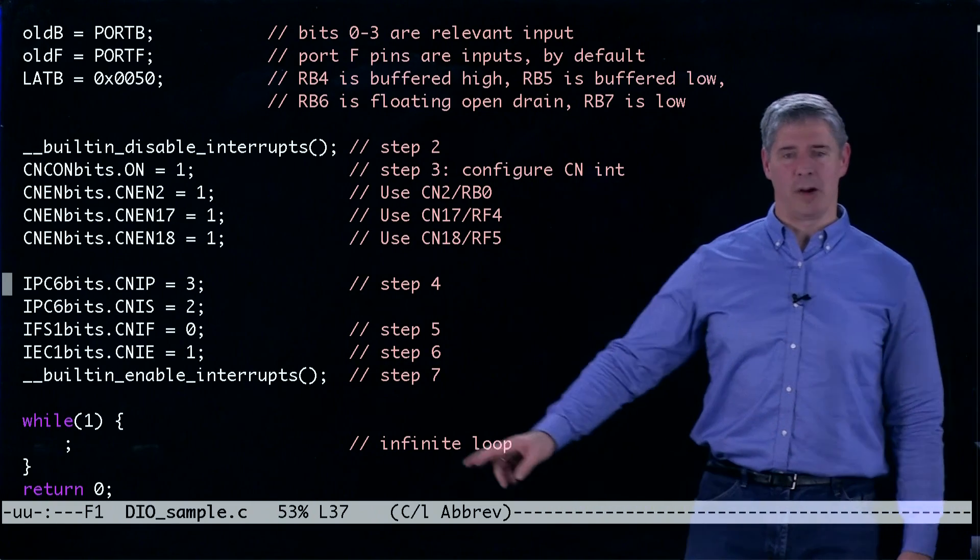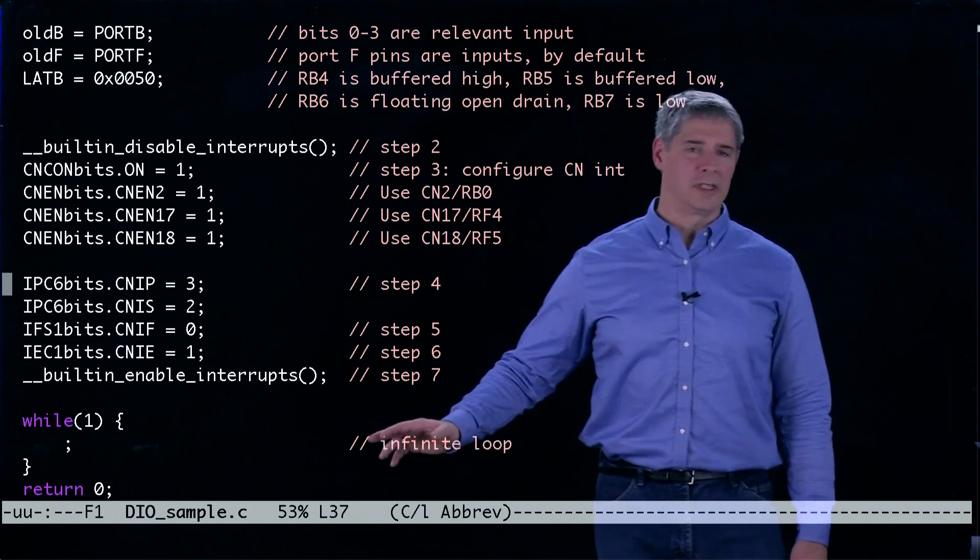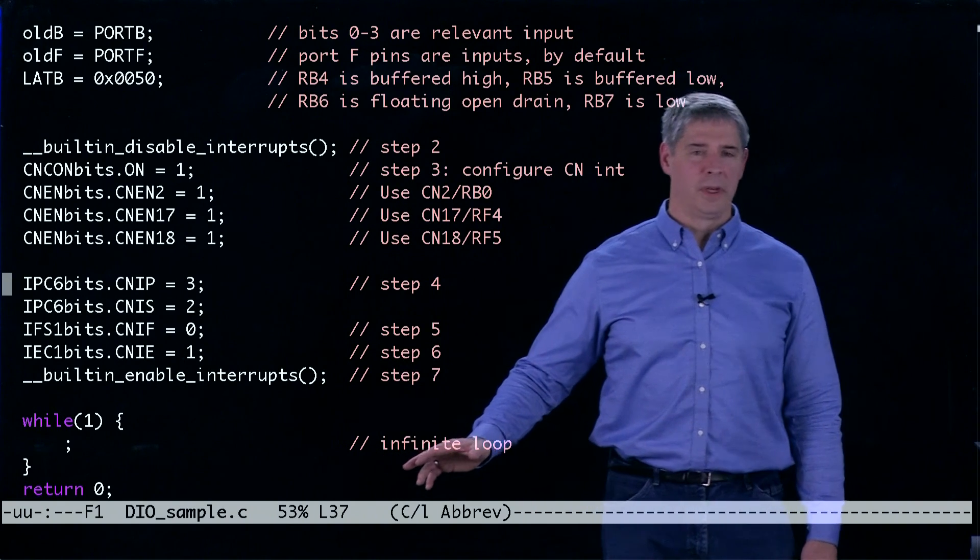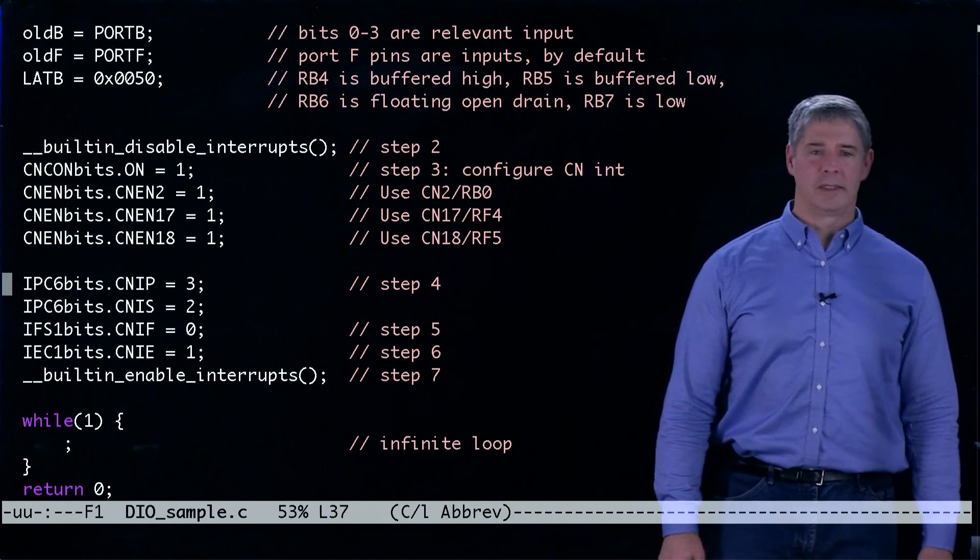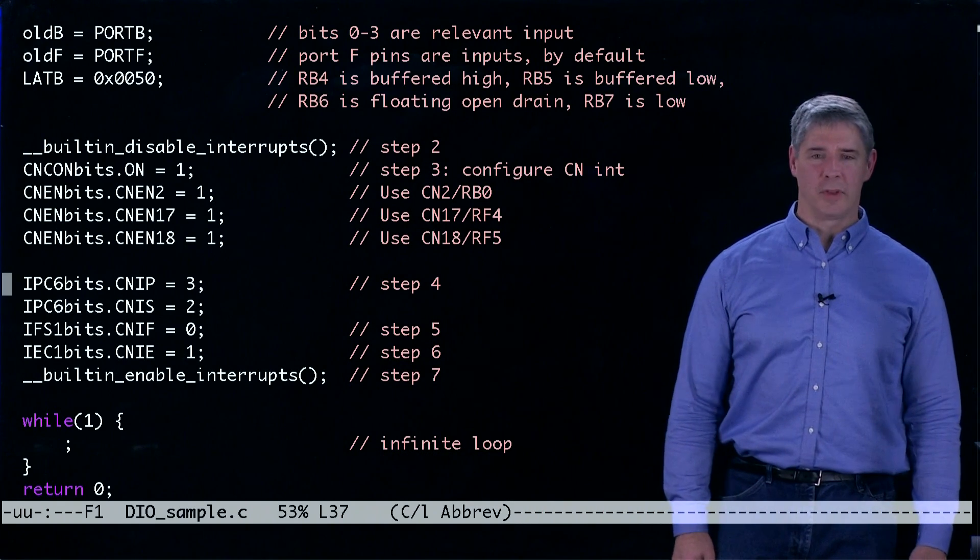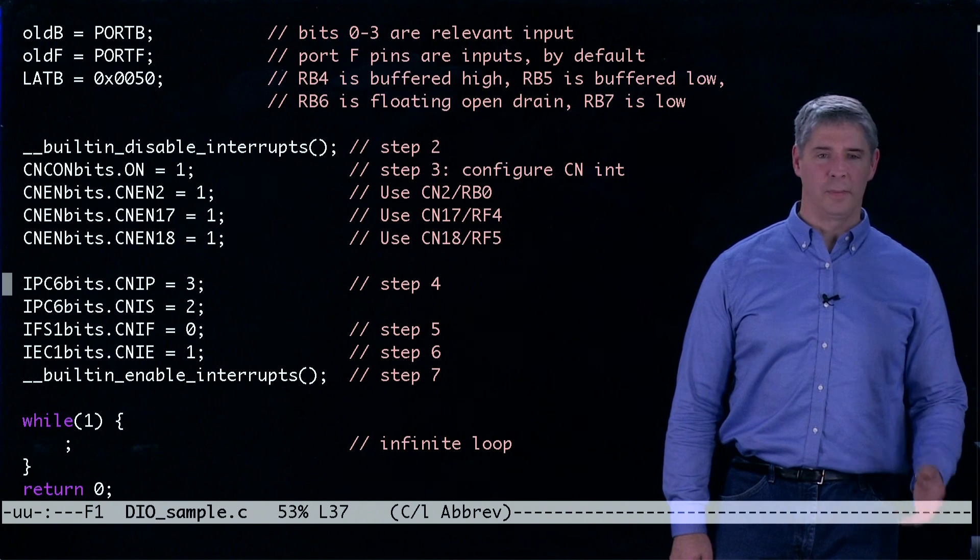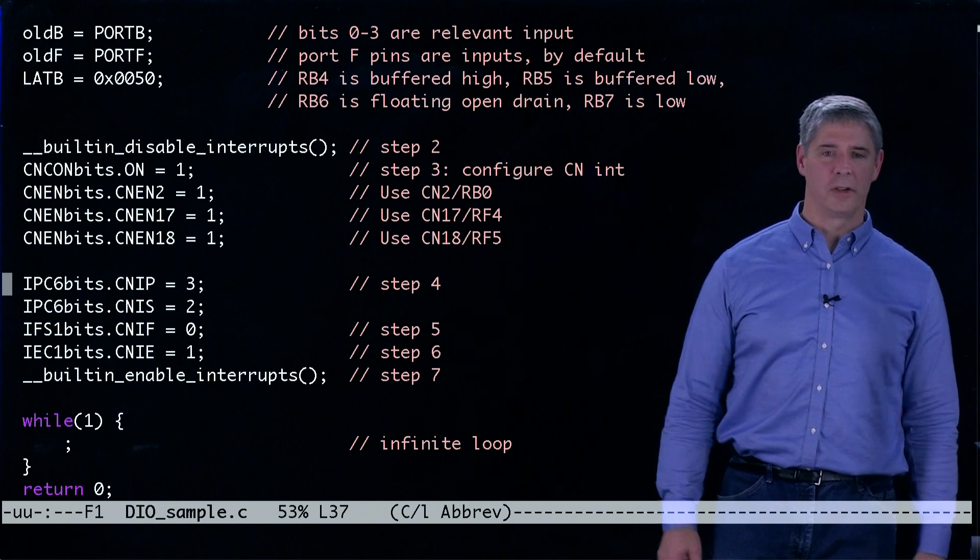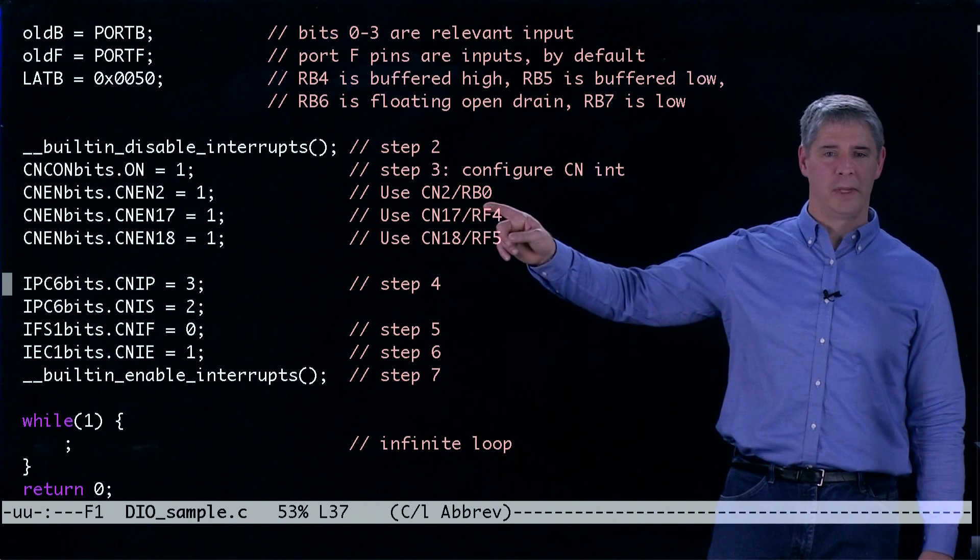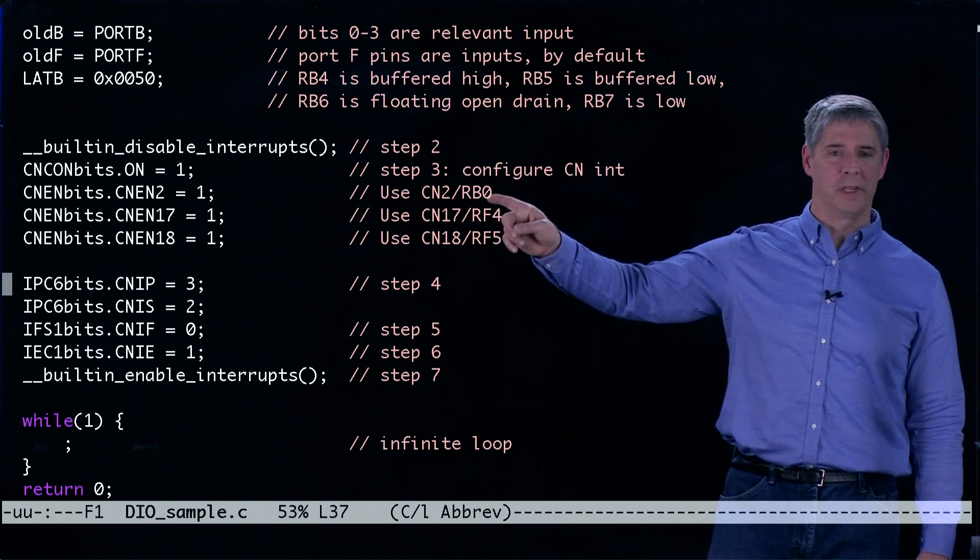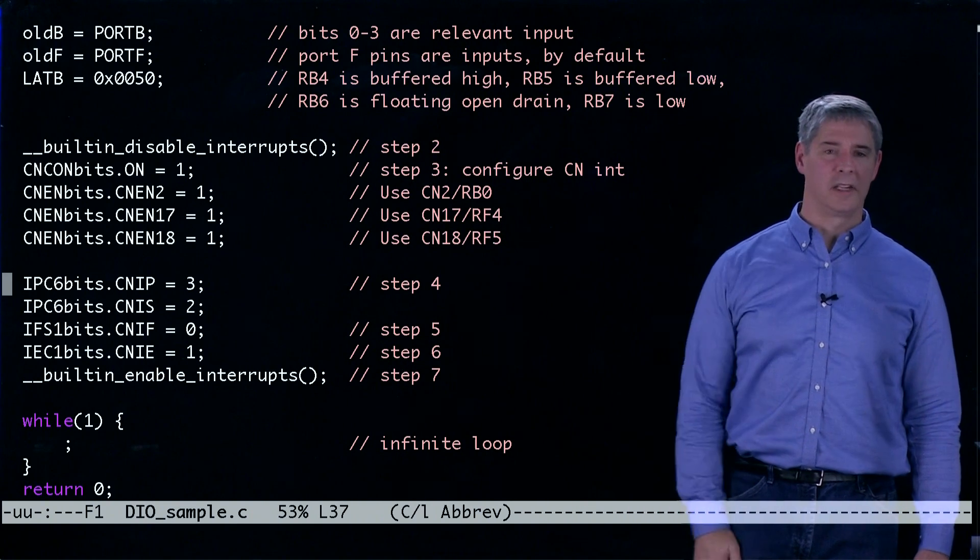And after that all we do is we go into this infinite loop and the only time anything happens is if the inputs on the change notification pins, these three pins, change.